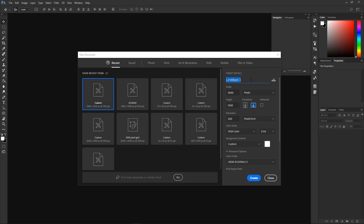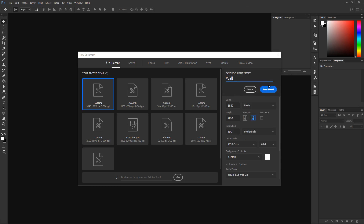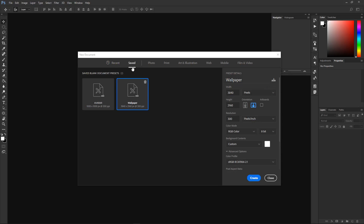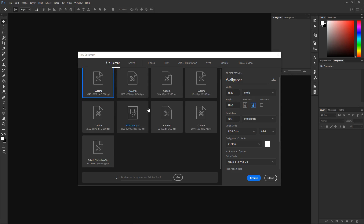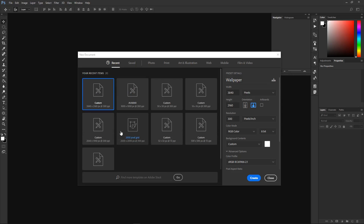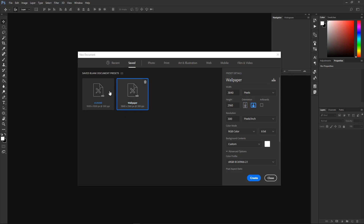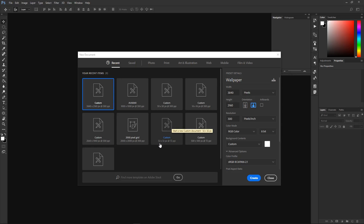This is actually a wallpaper size, and this is why I like Photoshop CC 2017 — you have all these custom options here. It was a little bit of a hassle in previous versions, but this time it's really nice. There are many different wallpaper sizes: 4K wallpapers, 1080p, 2K, and 3840 by 2160 for 4K displays.